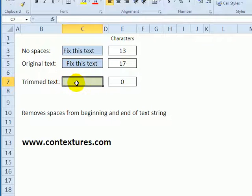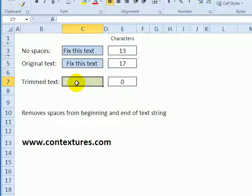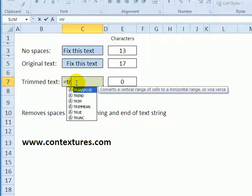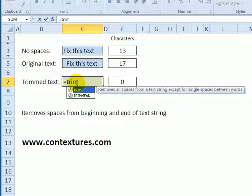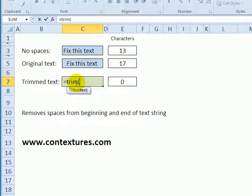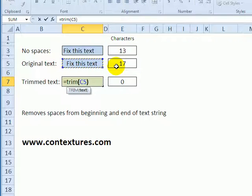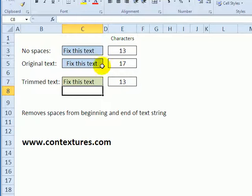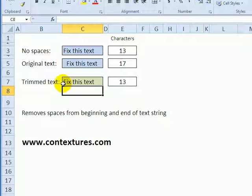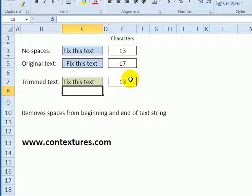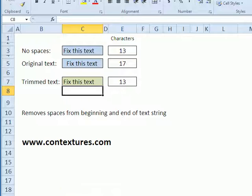To trim that and fix it up we can type an equal sign T R I M for the trim function, open bracket, and then click on the cell that you want to trim, close the bracket and press enter. Now we can see that the gap at the beginning is gone, so it cleared out spaces at the start and at the end and we're back down to the original 13 characters.